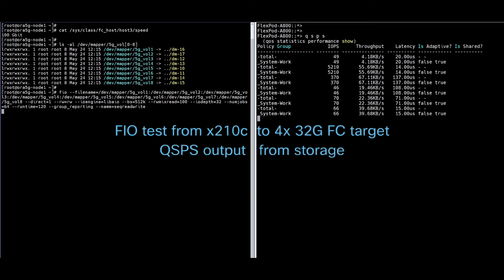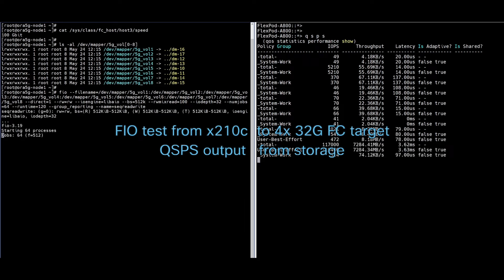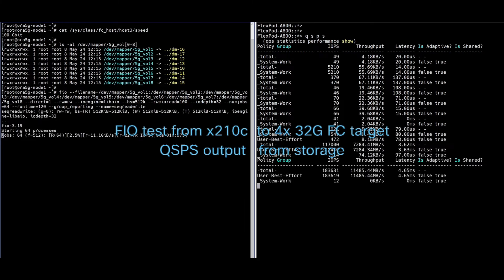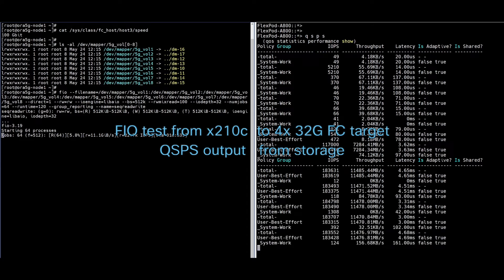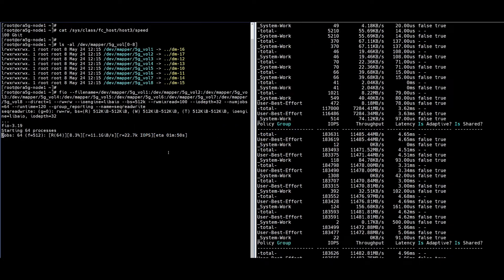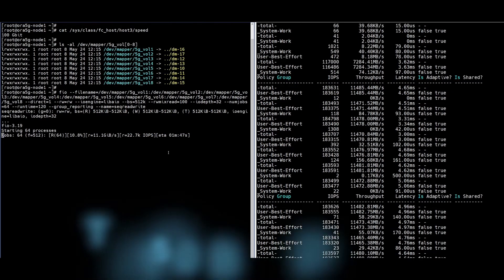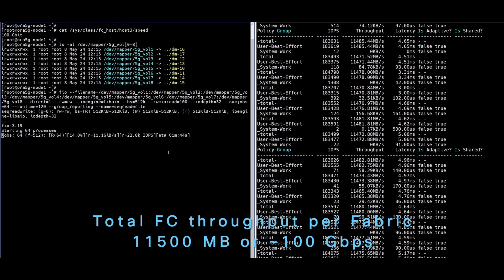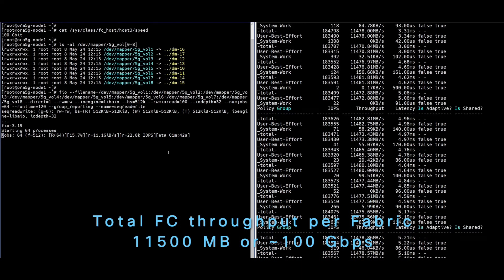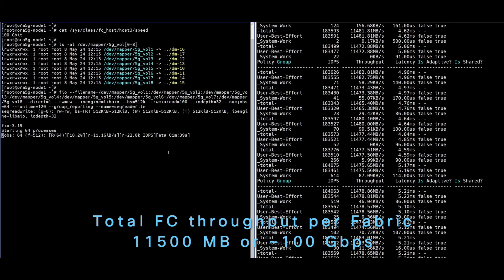Before starting the FIO read test on the server, let's start the QoS statistics on the storage array. We can see the server achieves close to 100GB fiber channel IO performance on a single X210C compute node per fabric with 100GB VHBA.